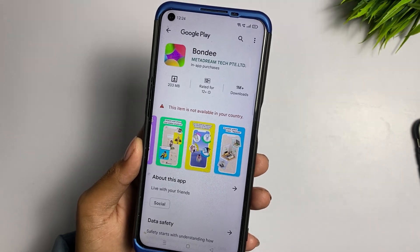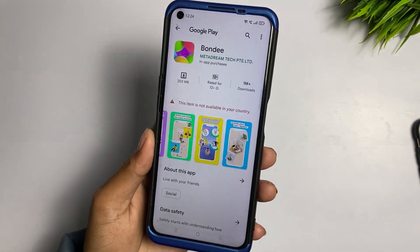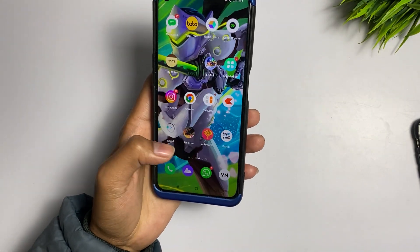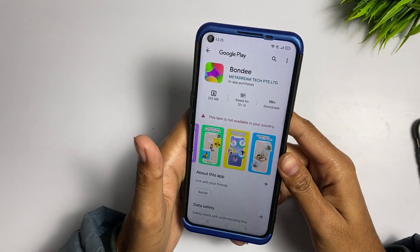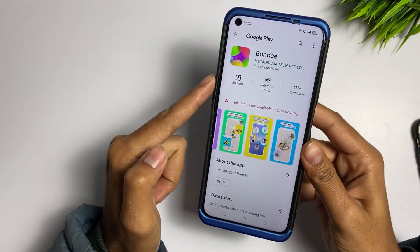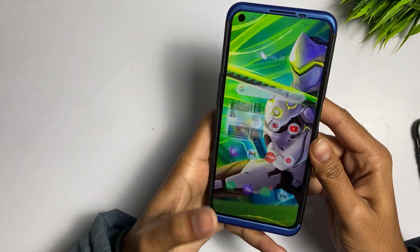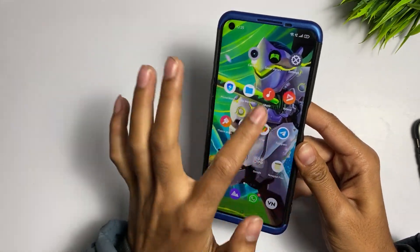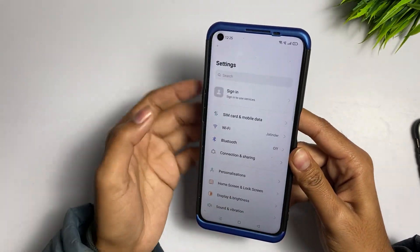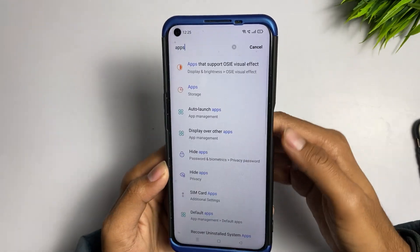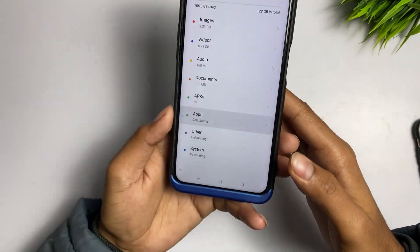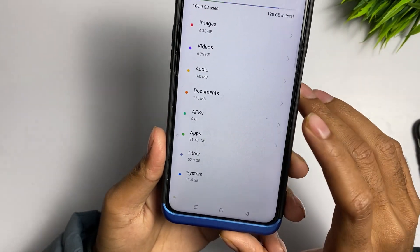Let's move on to the main topic. First of all, you have to go back to the Play Store. To fix this problem, go to the Settings application and type 'Apps' in the search bar. Once you see the Apps option, tap on it and scroll down — you will see Apps. Tap on this one.